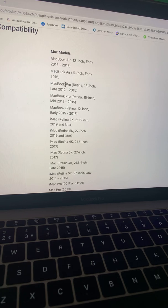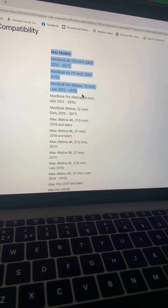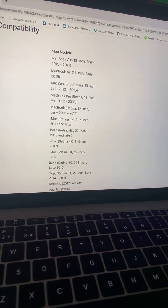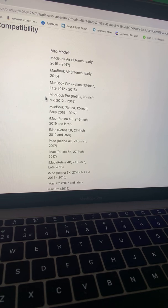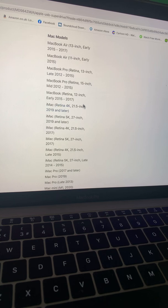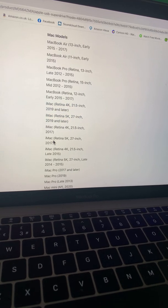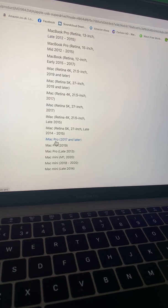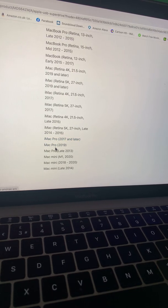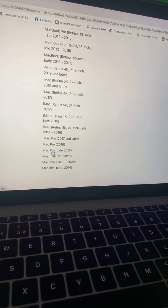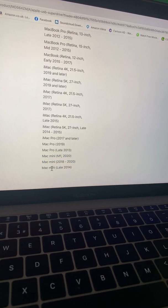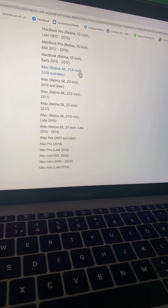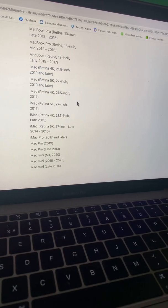We have MacBook Air, MacBook Pro 2012 to 2015, MacBook Pro 15-inch 2012 to 2015, MacBook, iMac, iMac Pro 2017, MacBook Pro 2019, MacBook Pro late 2013, Mac Mini. There's no 2016, 2017, and 2018 MacBook Pro listed that it's compatible with.